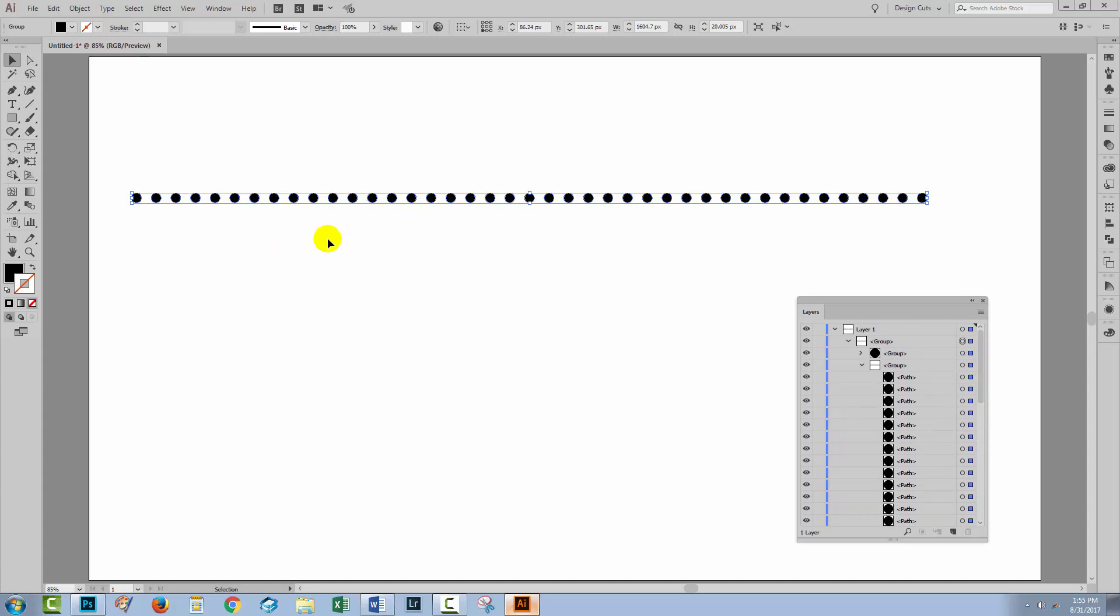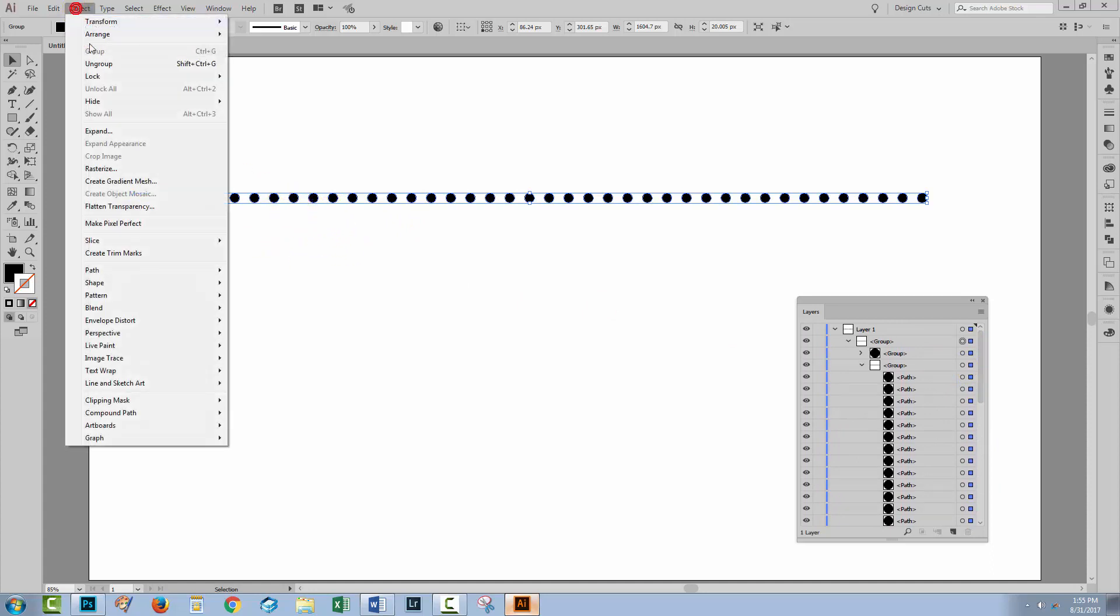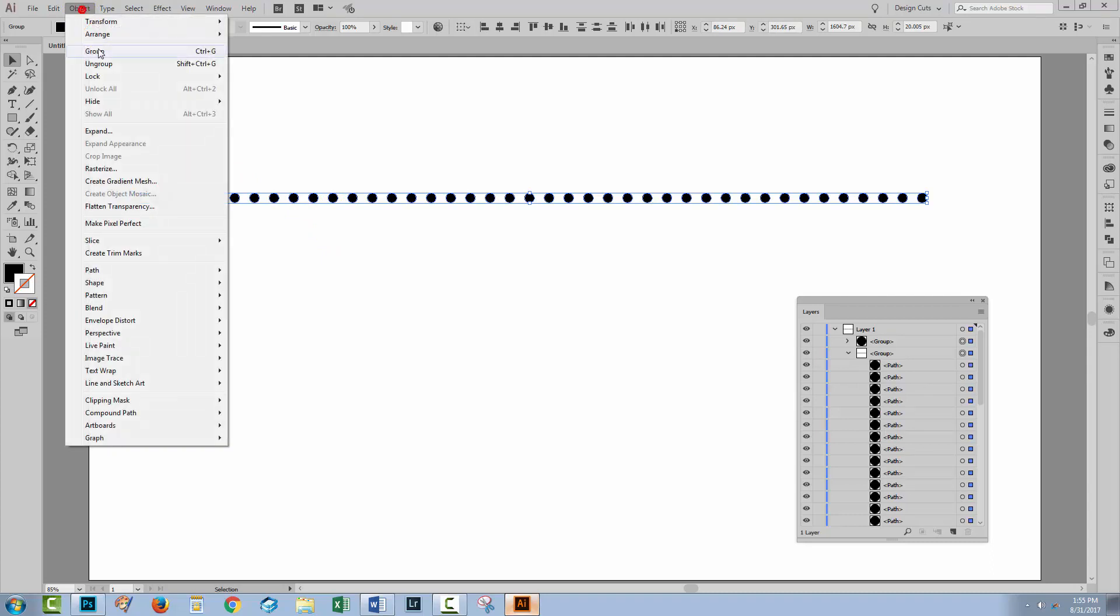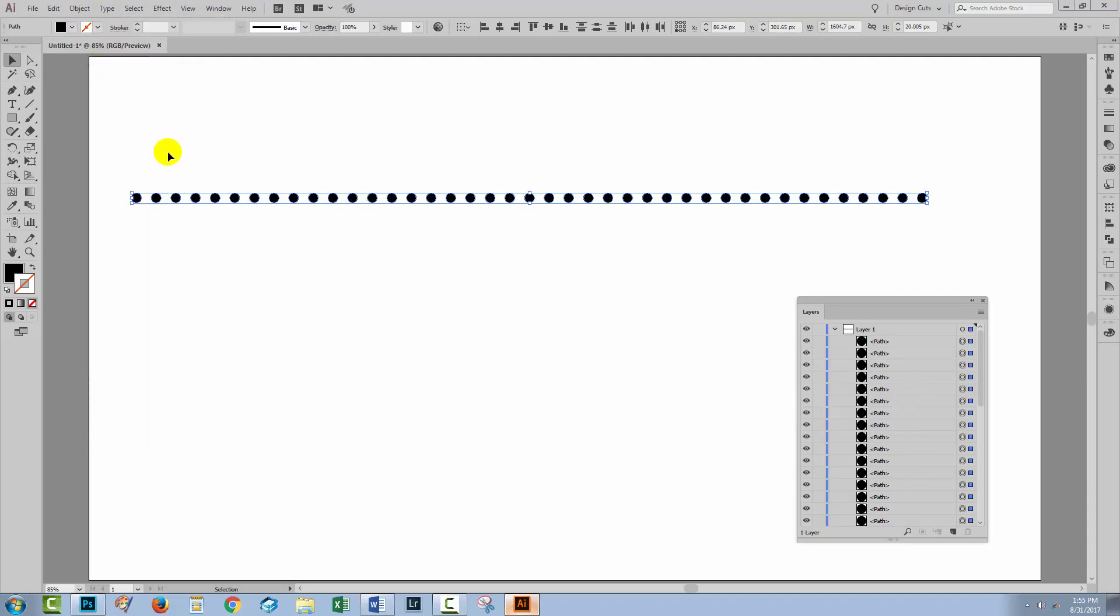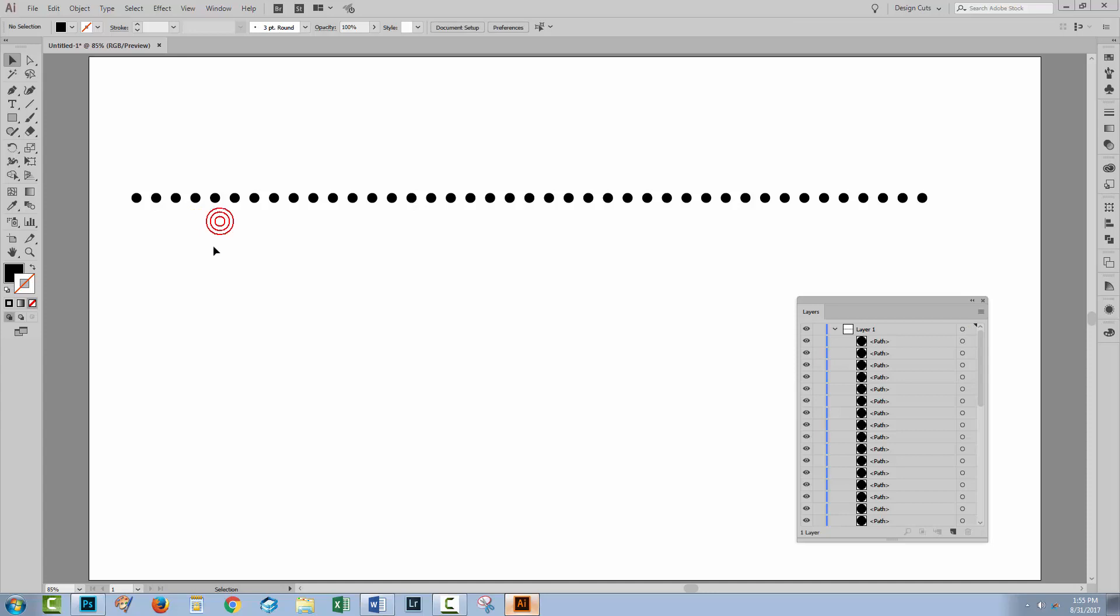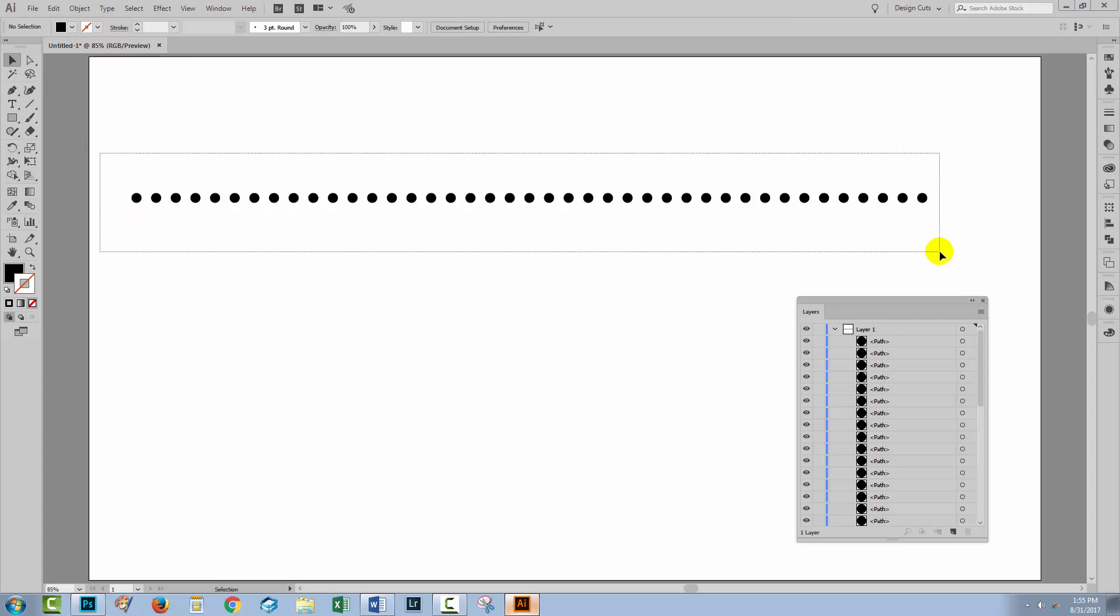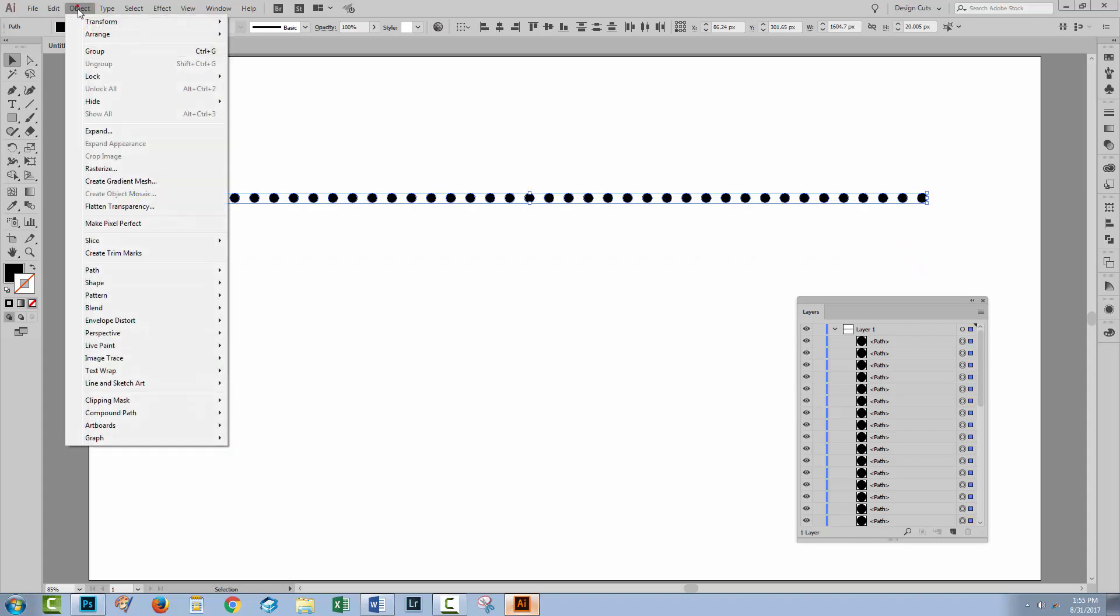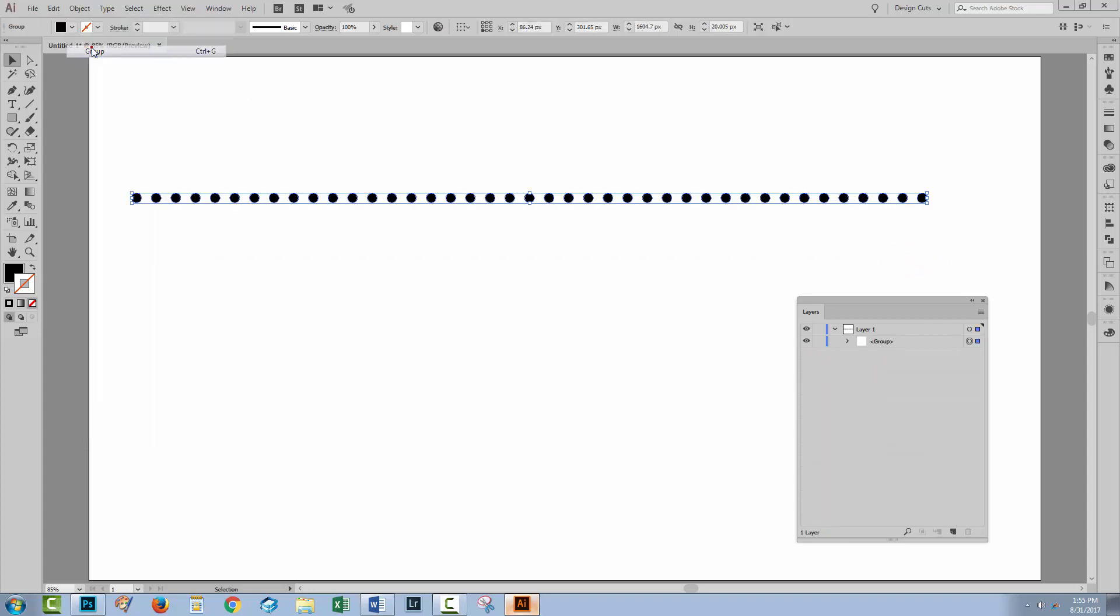With everything still selected let's neaten this up. We'll choose Object Ungroup and continue to do that until Ungroup is no longer an option. At this point we've got dots so every single one of these dots is now a shape that we can do things with. At this point if you want to tidy up then you could select over all of these shapes and just group them with Object Group.